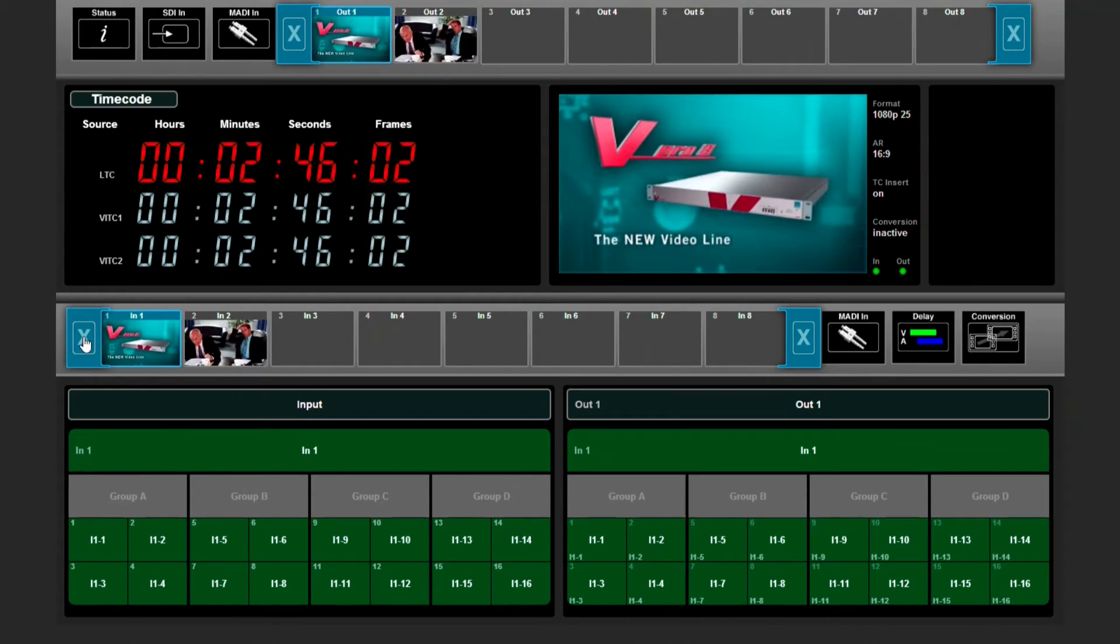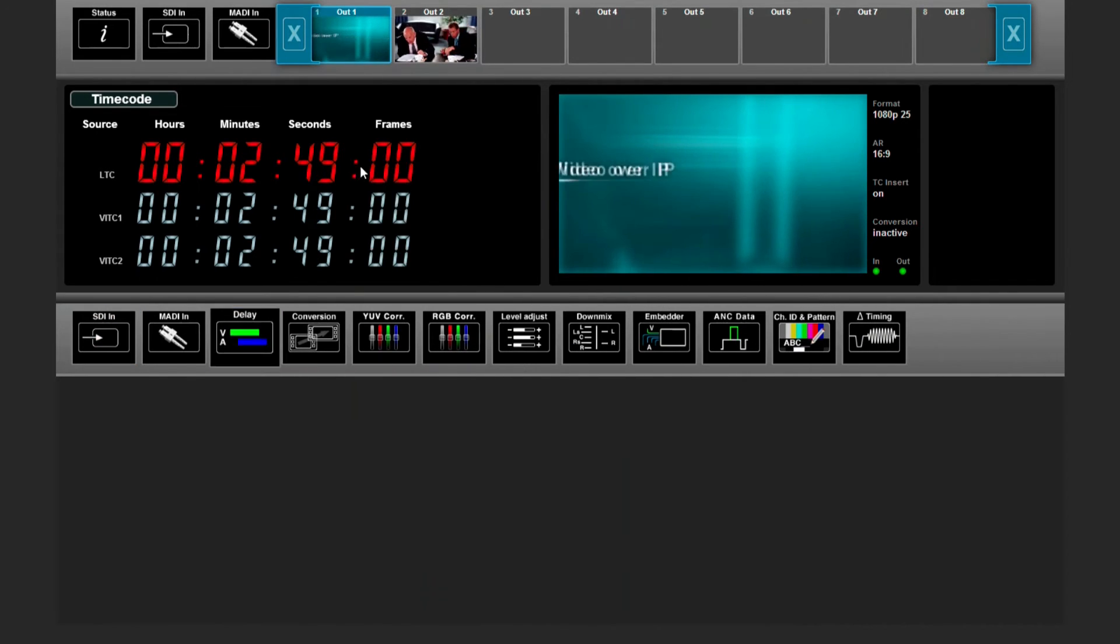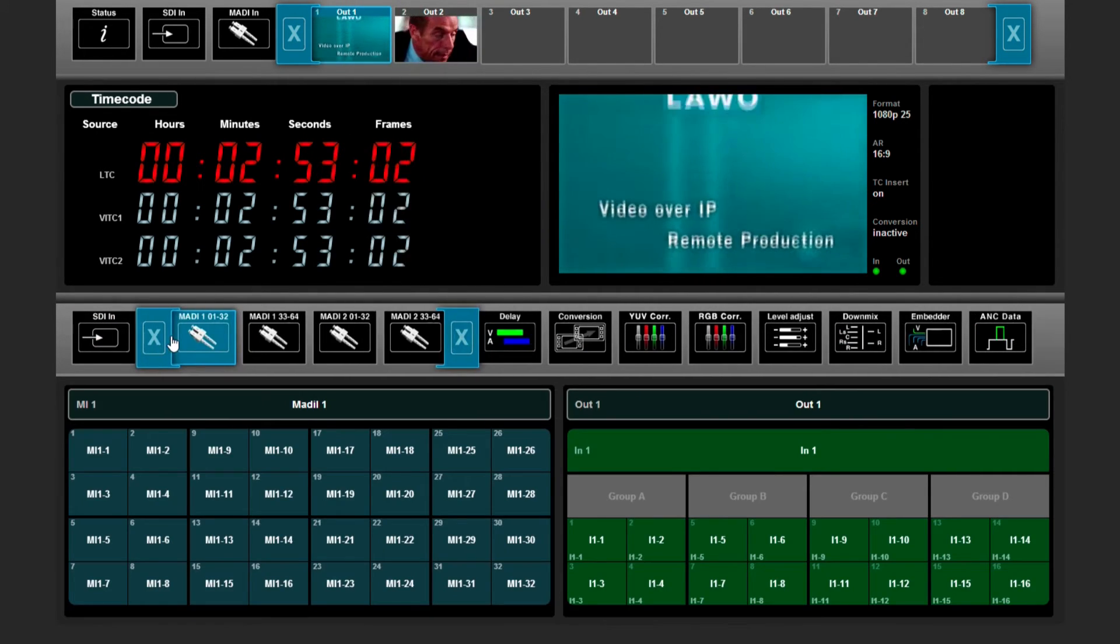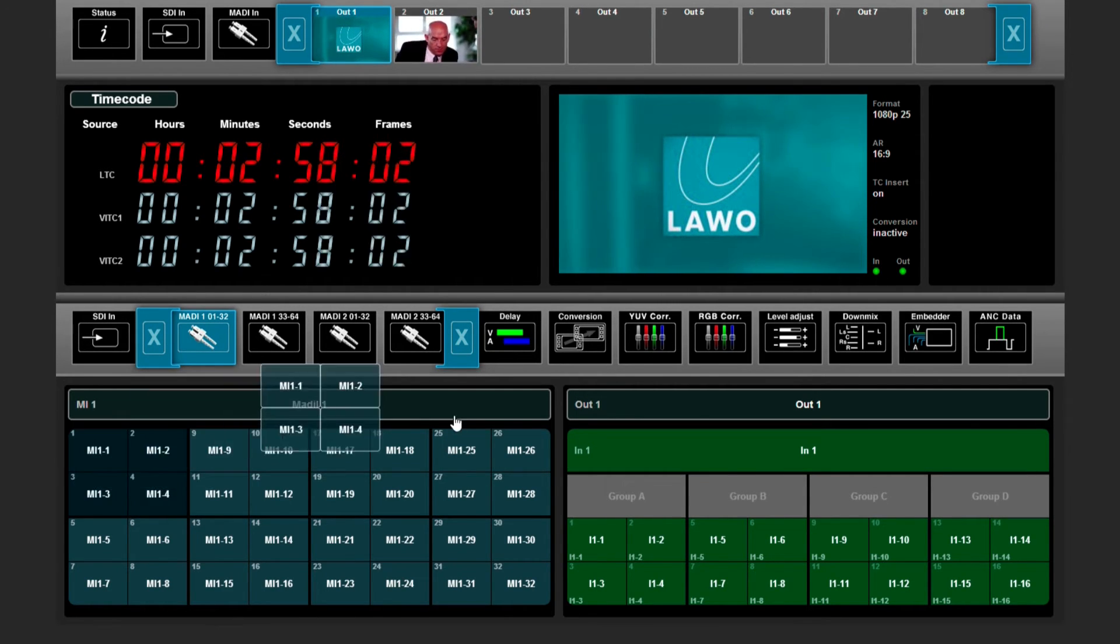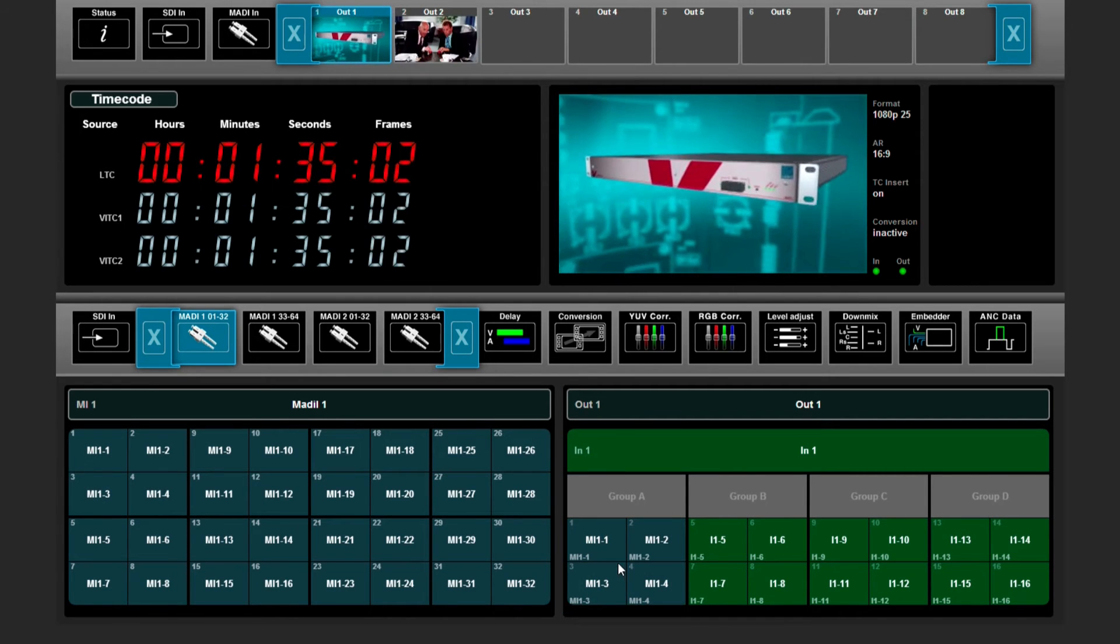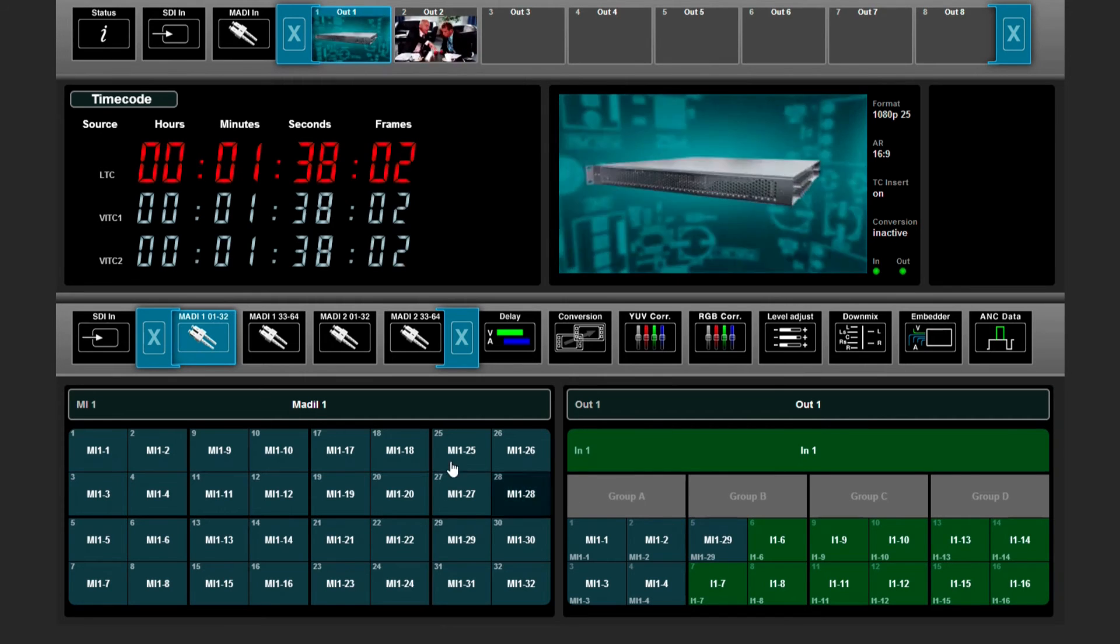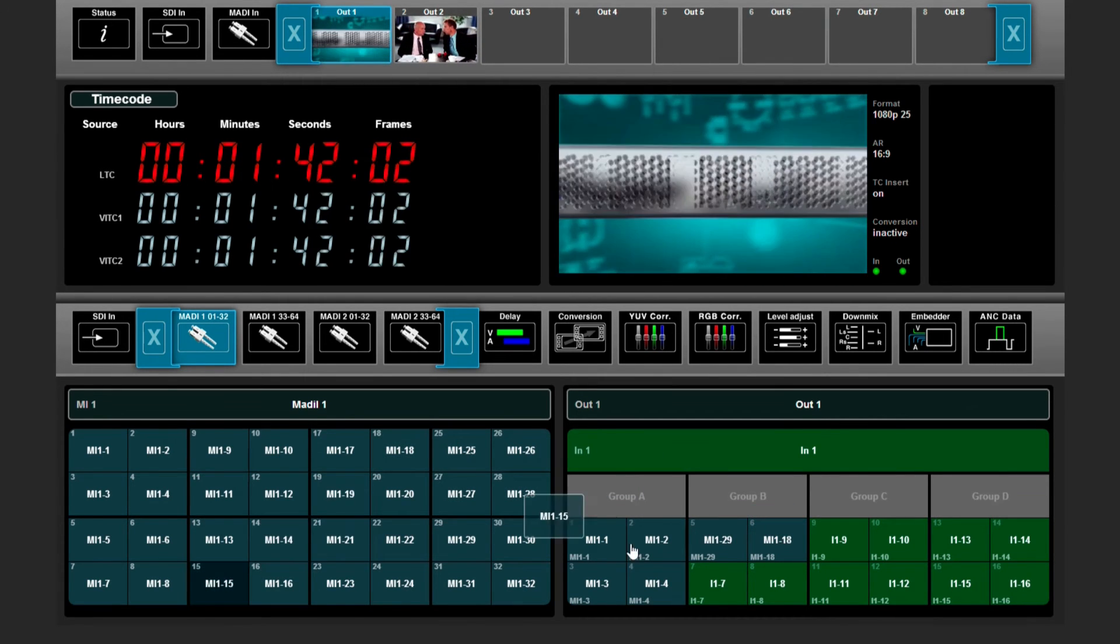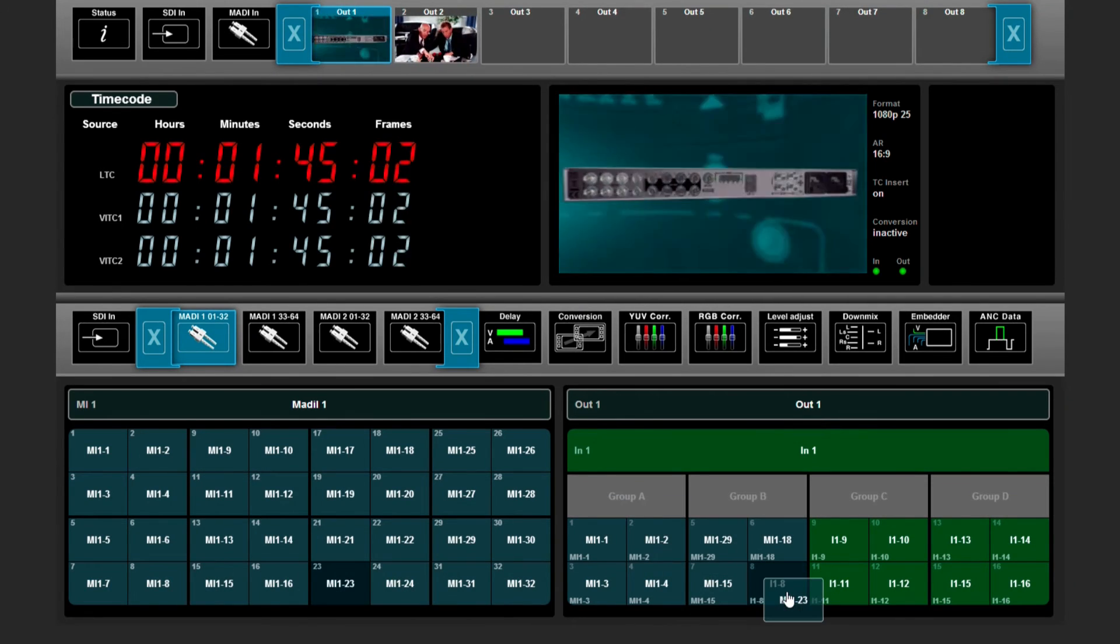If you want to do that, you select the output you want to switch, you go to MADI IN, and you can select every single channel or group of channels to the selected output, like this. You can even shuffle around every single MADI channel that is available onto the assigned audio channel of the output, like this.